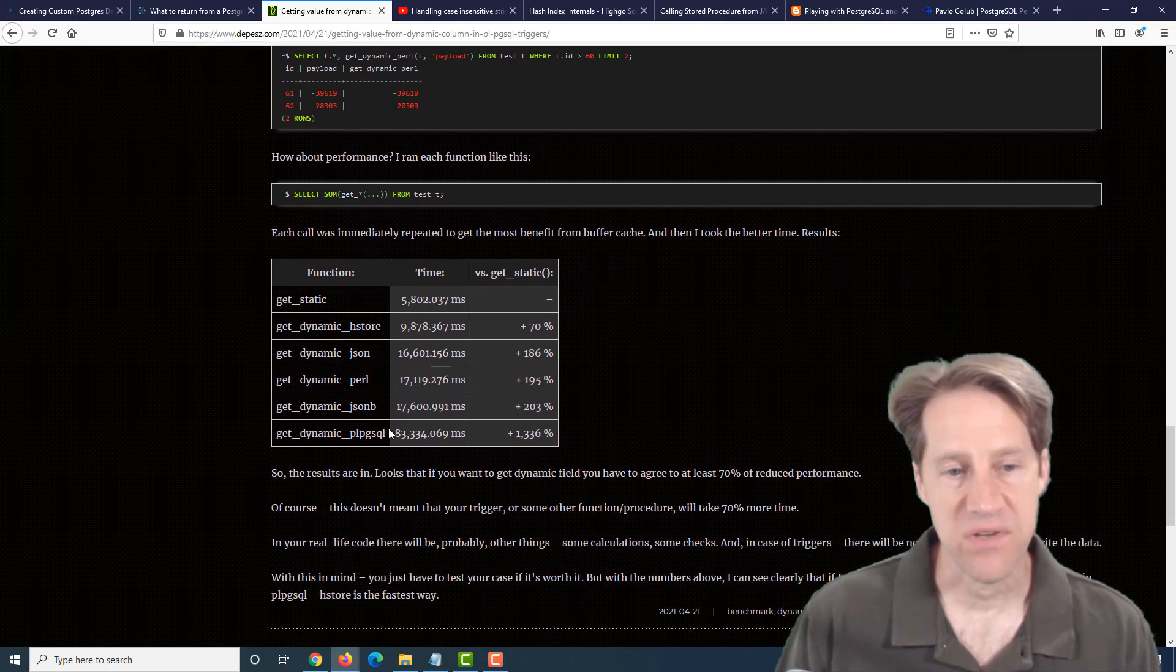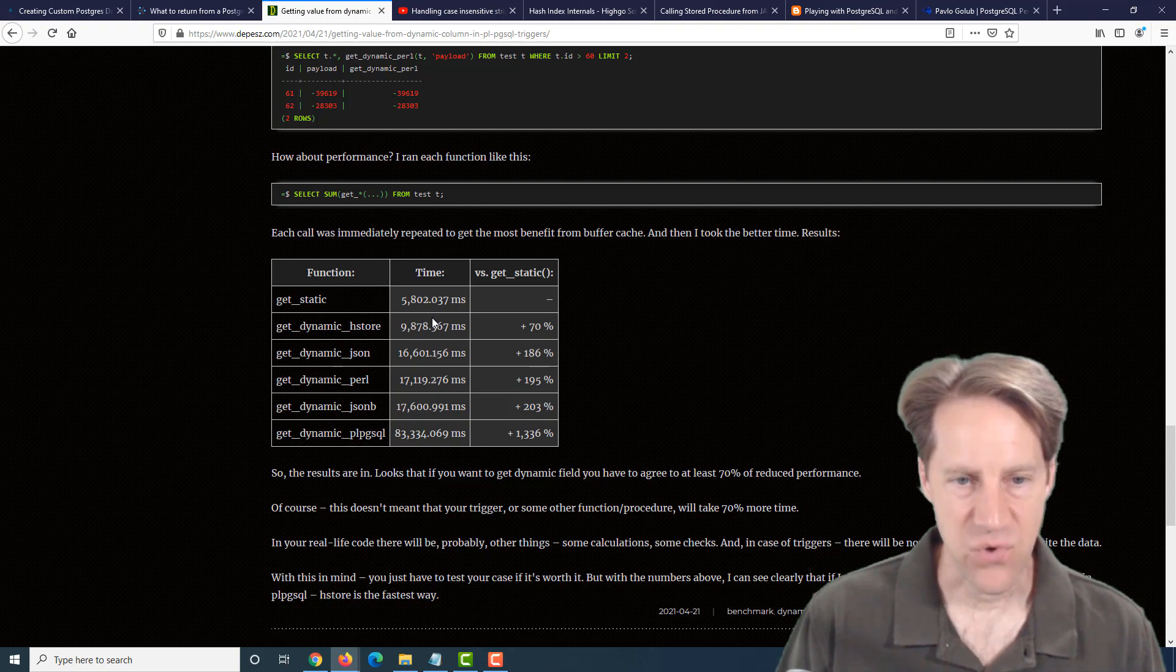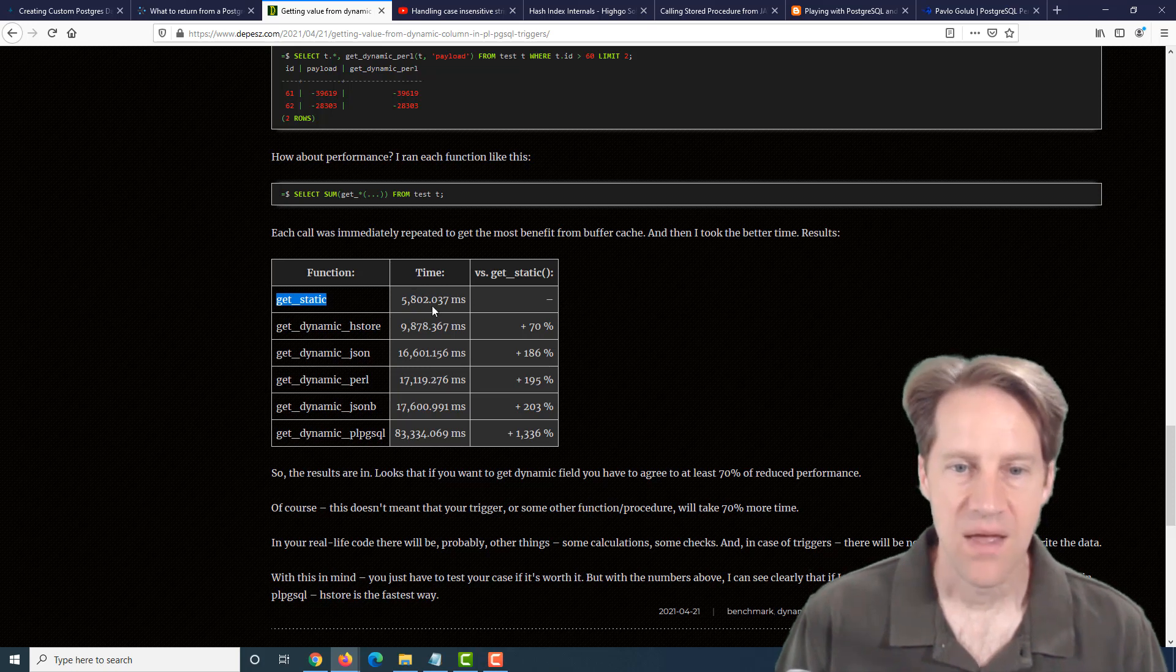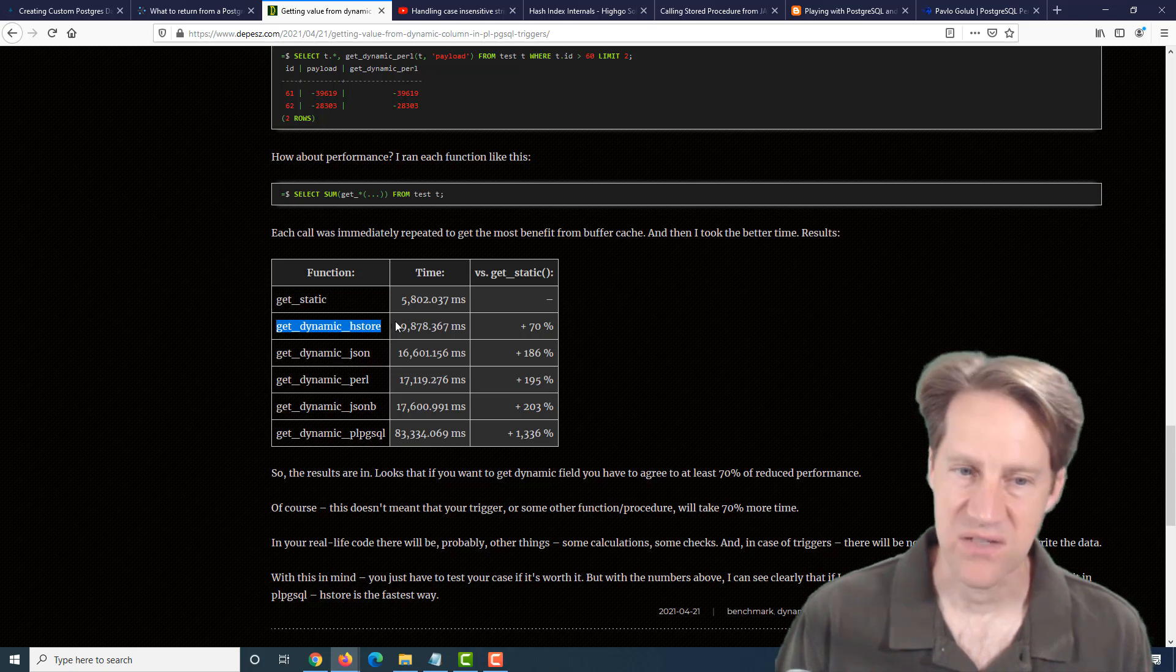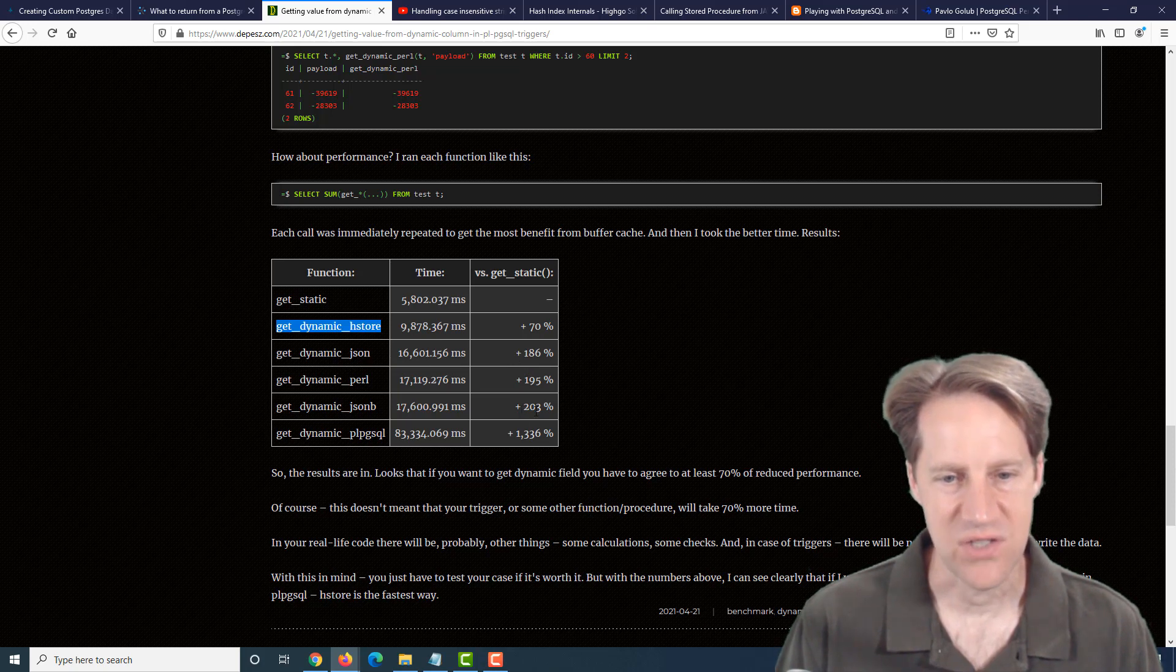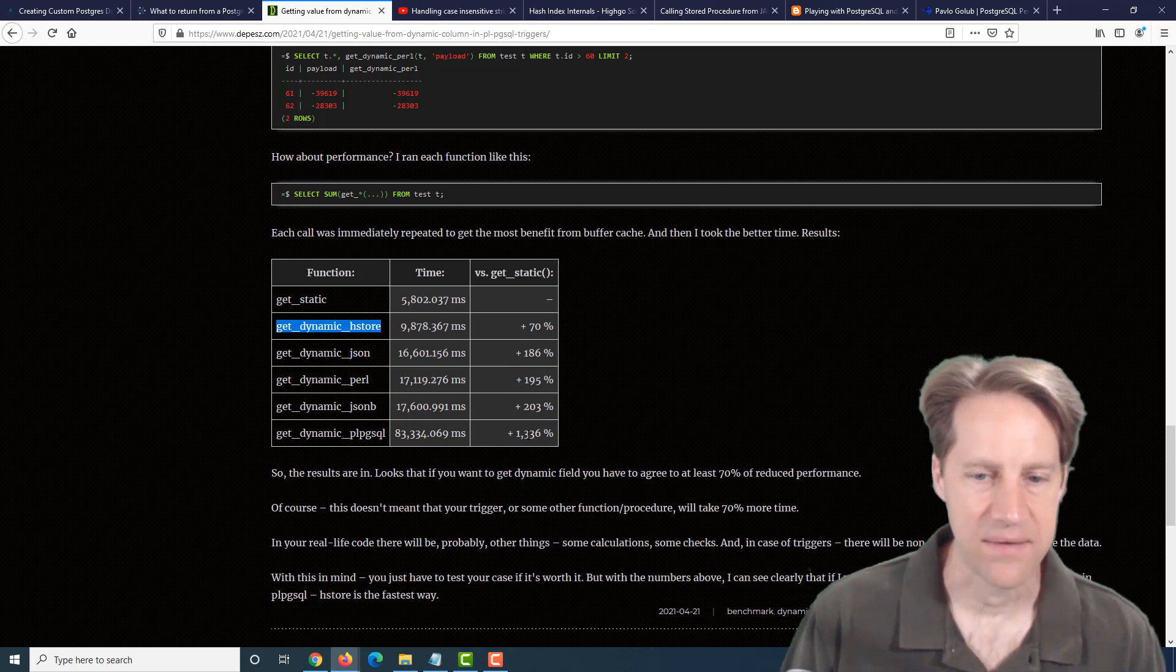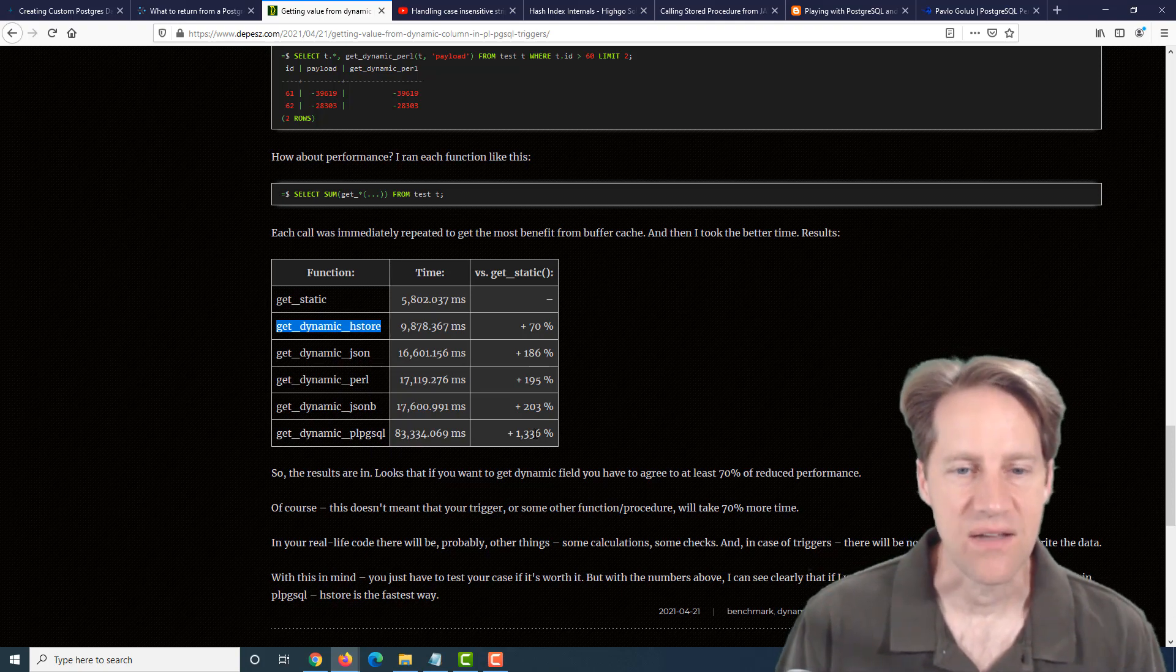And then he did some performance checks to see what is the most efficient at doing this. Now, of course, the fastest is the get static. So that's the fastest implementation out of all of them. But the next fastest was the dynamic hstore, the hstore implementation, which I was a little surprised by. Then comes the JSON and the Perl. They're pretty much equivalent in the JSONB. That may be in the range of statistical variation, but by far the slowest was the PLPGSQL where you're doing an execute on a format. So if you have a need to do this, maybe you're interested in checking out this blog post to find out more.